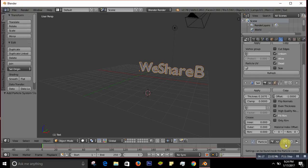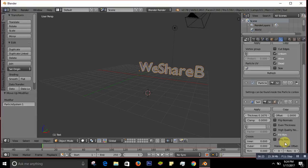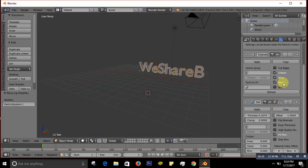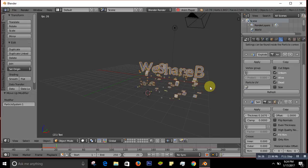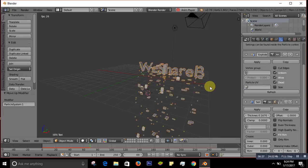Now simply press Alt+A to play the animation and you can see your text is shattering — it's breaking apart and going away. That's how easy and simple it is to make the shatter effect.